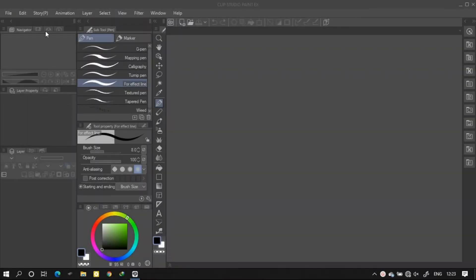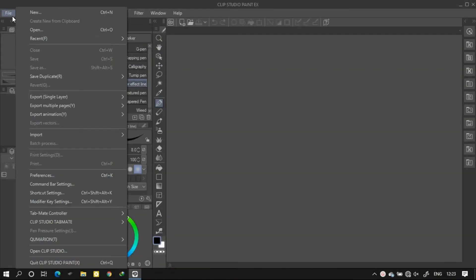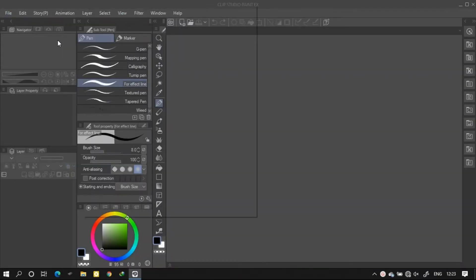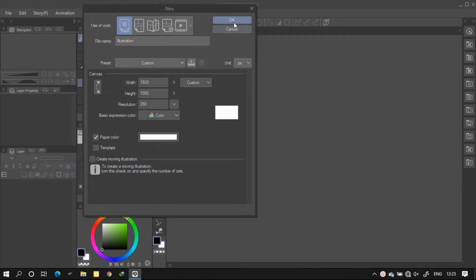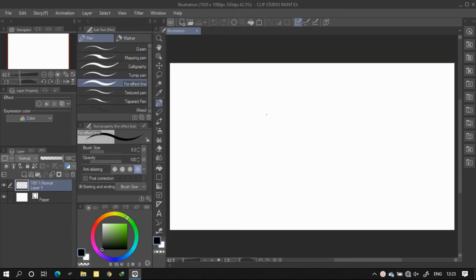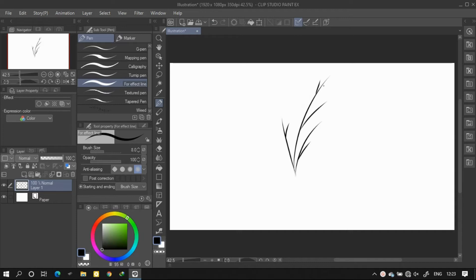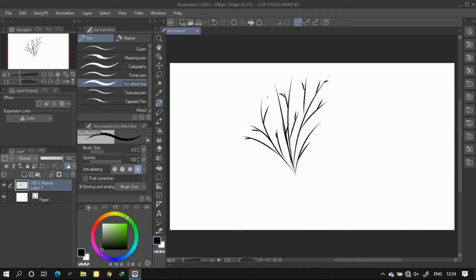So let's get into the process. First of all, create a new file and draw the pattern of your brush that you want to create. For example, if you are creating a chain brush then draw the chain link. Right now I'm going to create a grass brush so I will draw the pattern that suits my style.